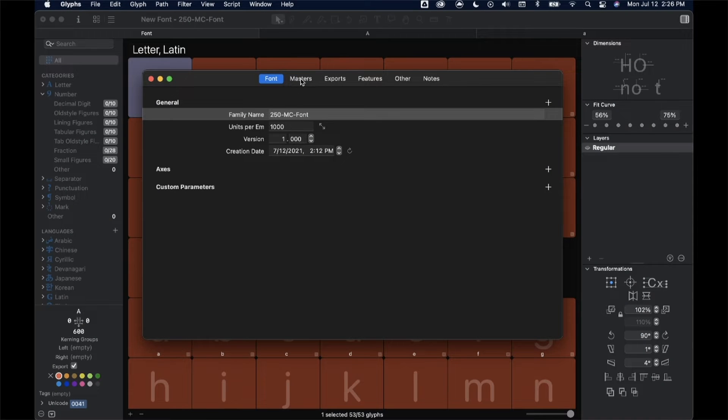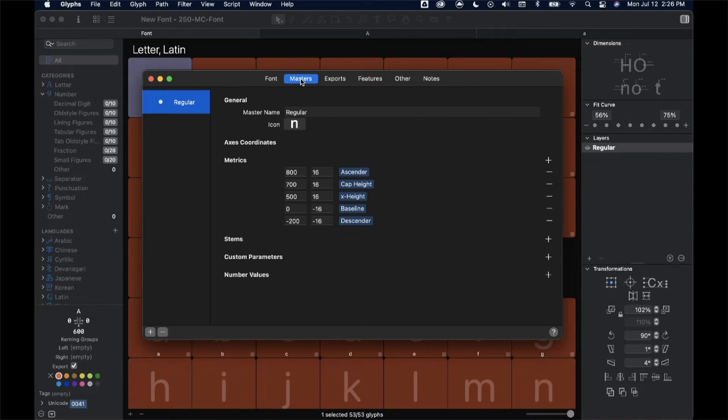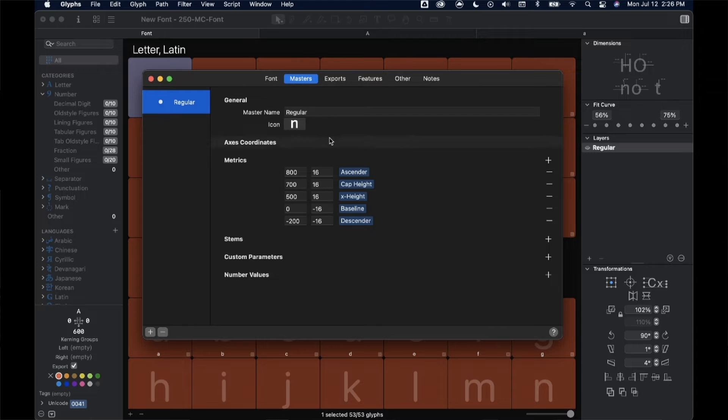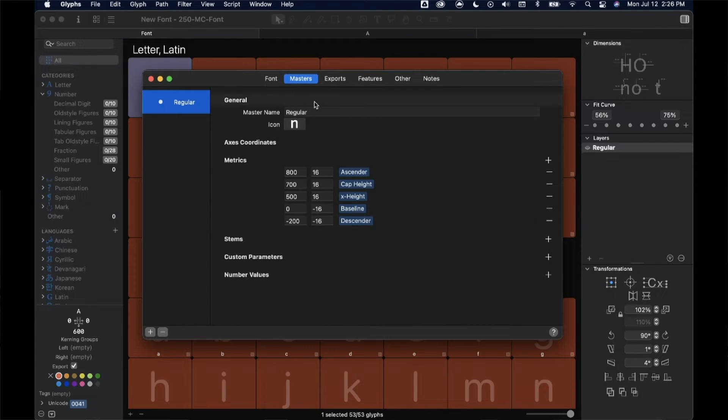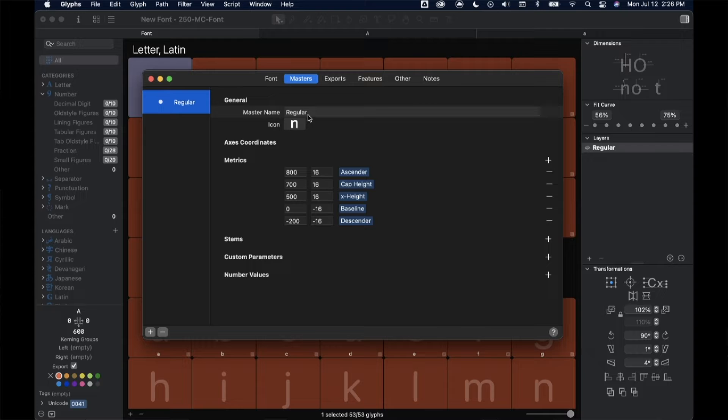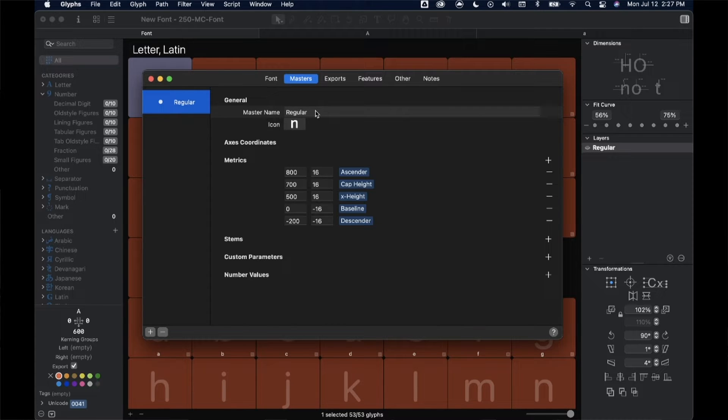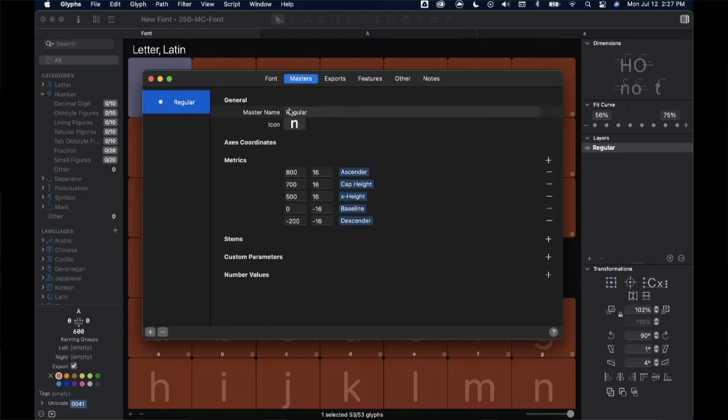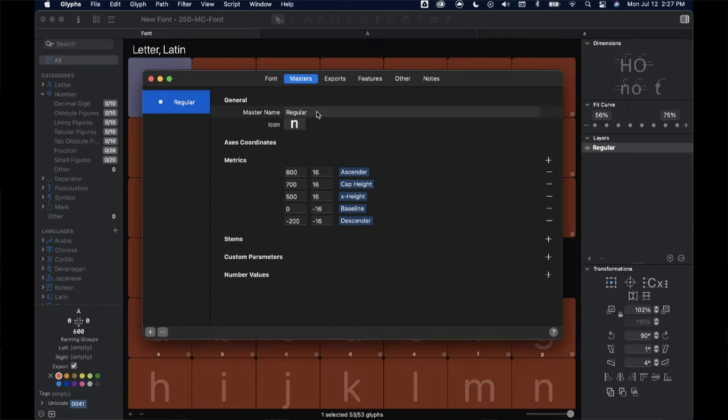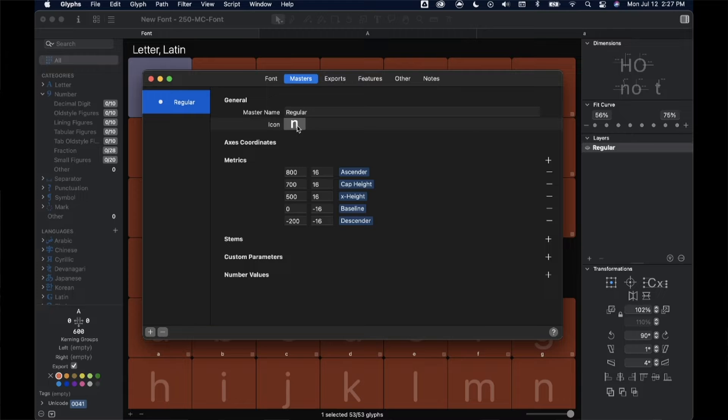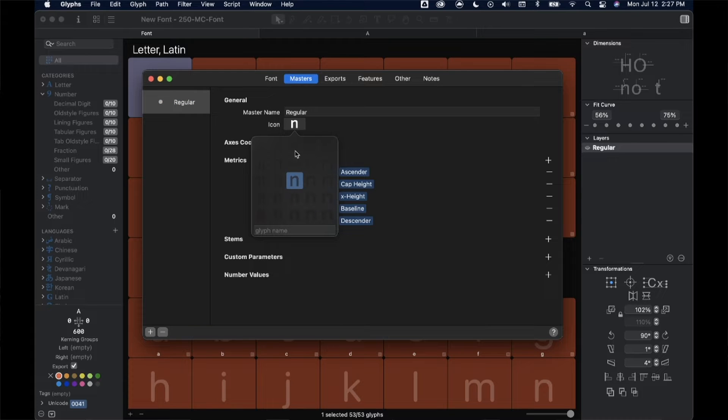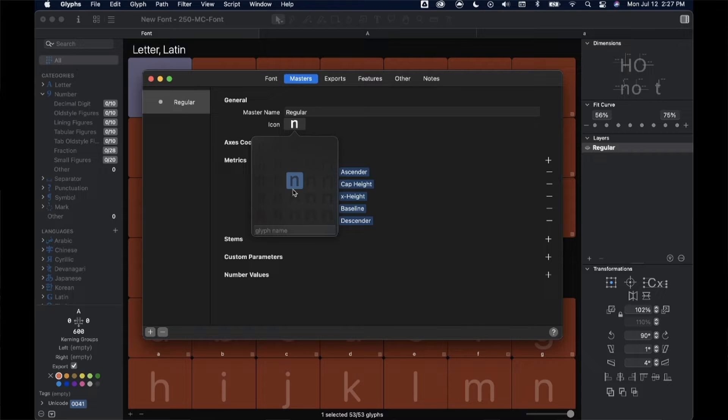Then we can go to our masters tab. Now in our masters table, we can see what these things are and we'll break them down individually. At the very top, we have a master name. Now this corresponds to a weight or a style. It defaults to regular, but we can set italic or bold or expanded or something like that.